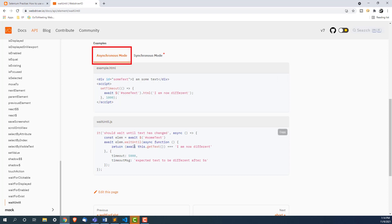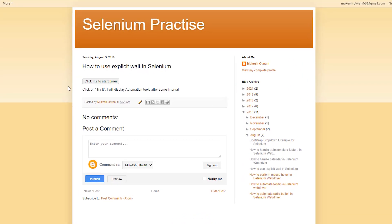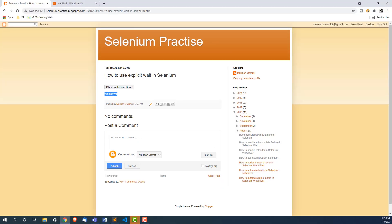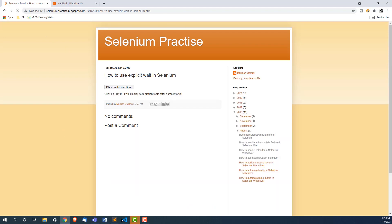We will be using async mode going forward. I have created a scenario here — right now there is a text that says 'click on try it' with a random message. The moment I click 'start timer', this text will change: it shows Selenium, then QTP, and after a few seconds it shows WebDriver. I want to write a condition that keeps waiting until the text equals 'WebDriver', and once we get that text, we move to the next step.